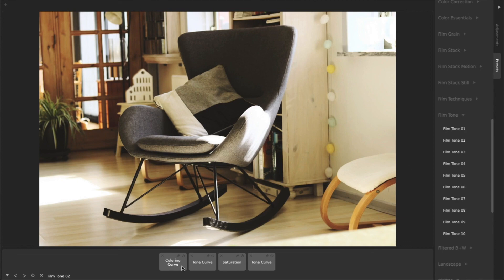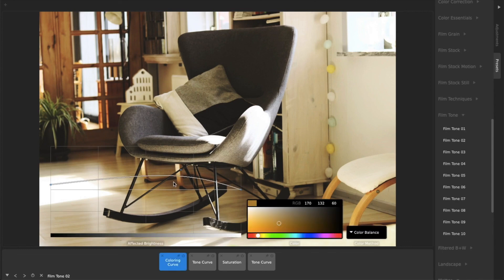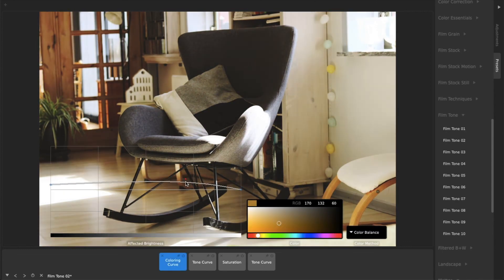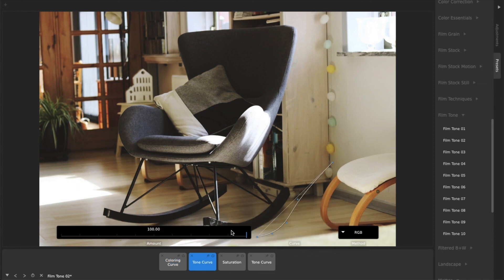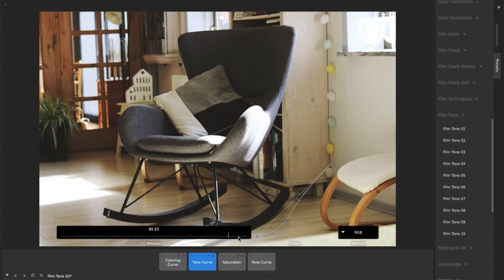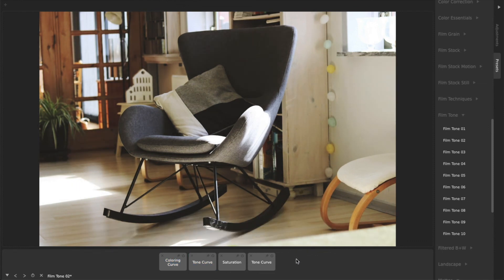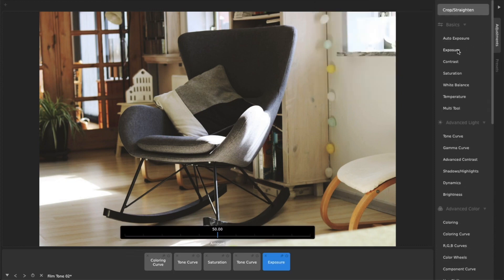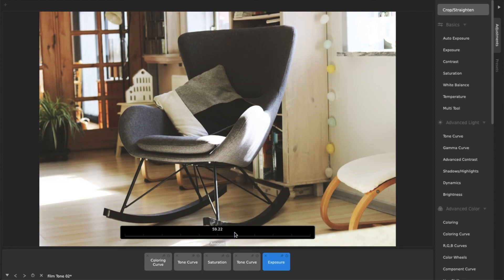You don't even need to know the details of how each adjustment works. Just try moving sliders and control points until you find the look you want. You can always add adjustments to any loaded preset. For example, if you wanted to further adjust the exposure.